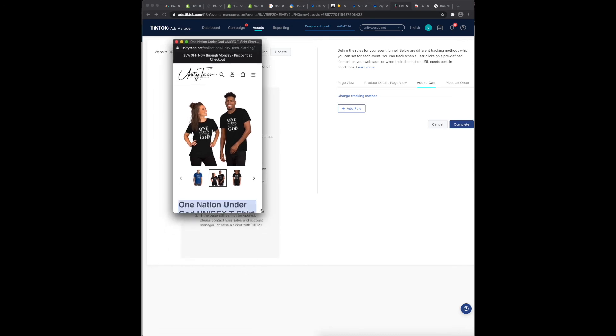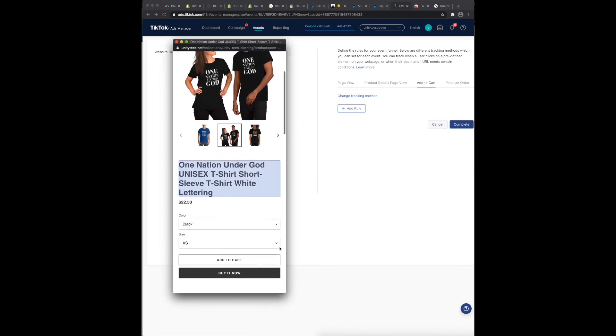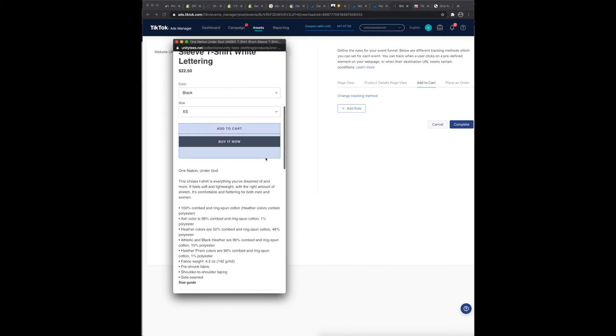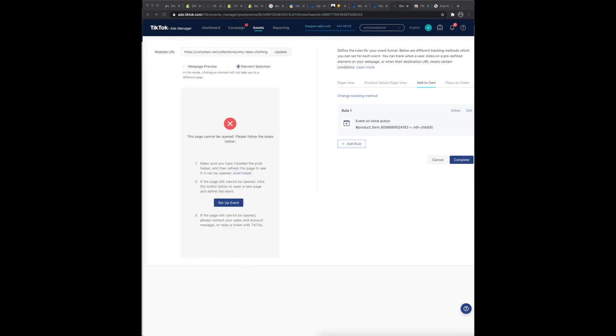And then this little window pops up and this little add to cart, click right here. And it says track this element, click save, and then it automatically puts it over there. So now you can move forward with this rule.